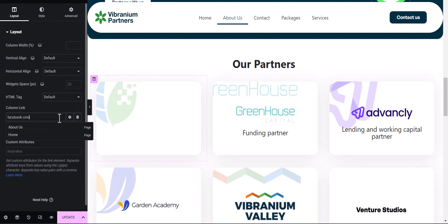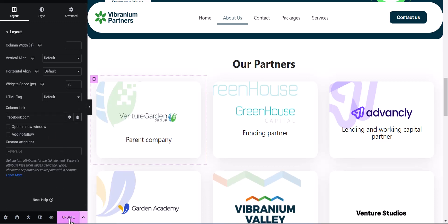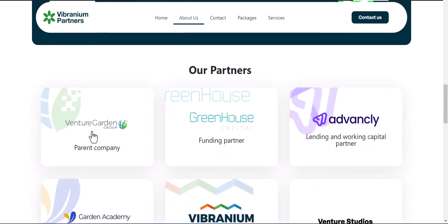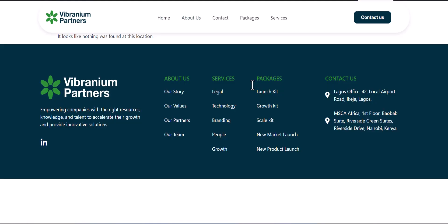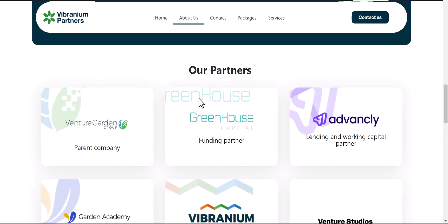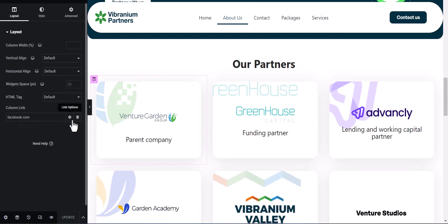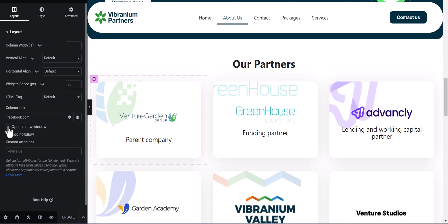That's just for test purposes. Now, after updating and viewing the page, you can see the column is now clickable. Clicking it takes you to Facebook. You can also make it open in a new tab by using the normal Elementor setting 'Open in a new tab', and that works just the same way.